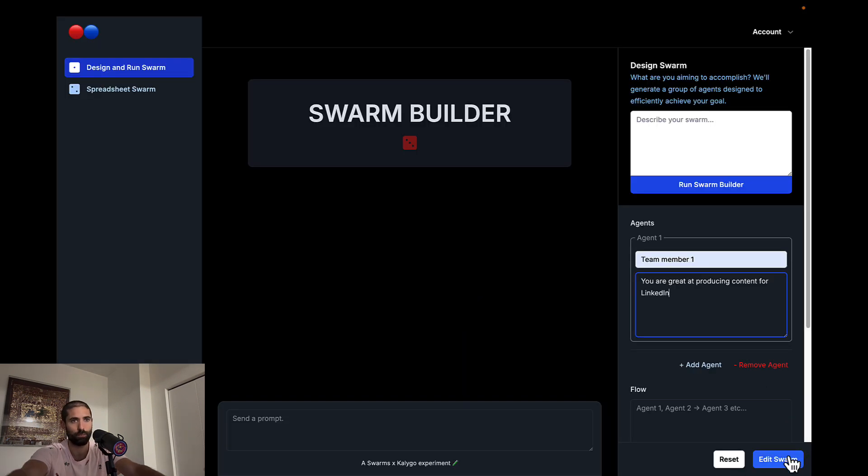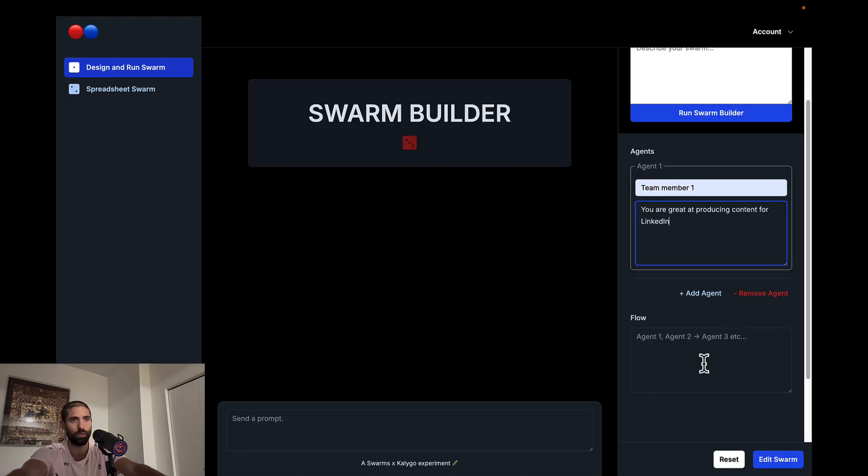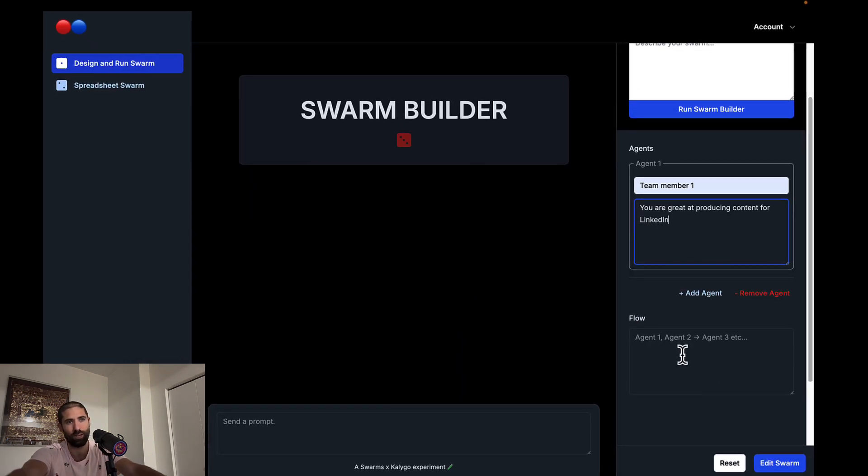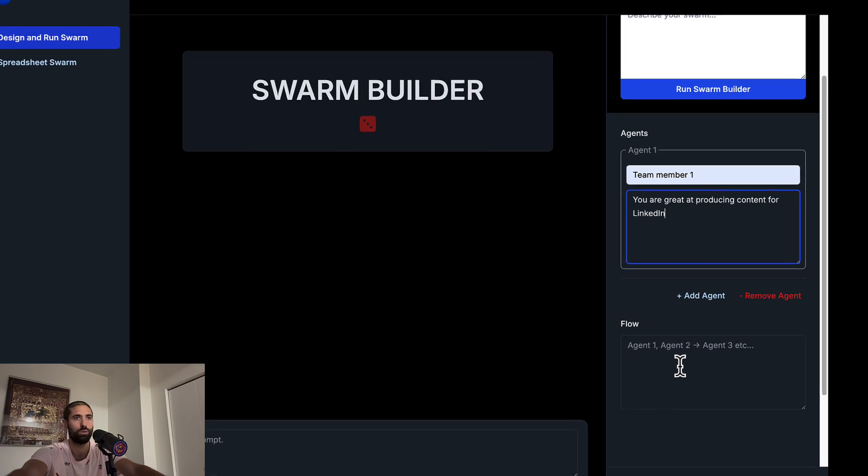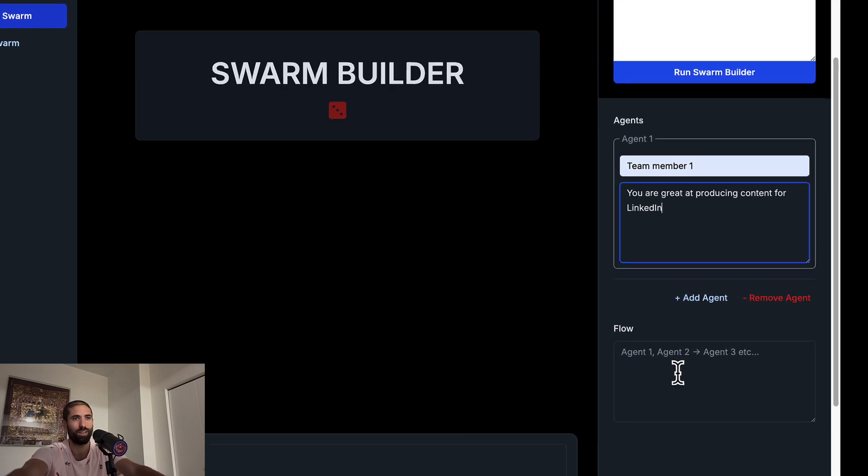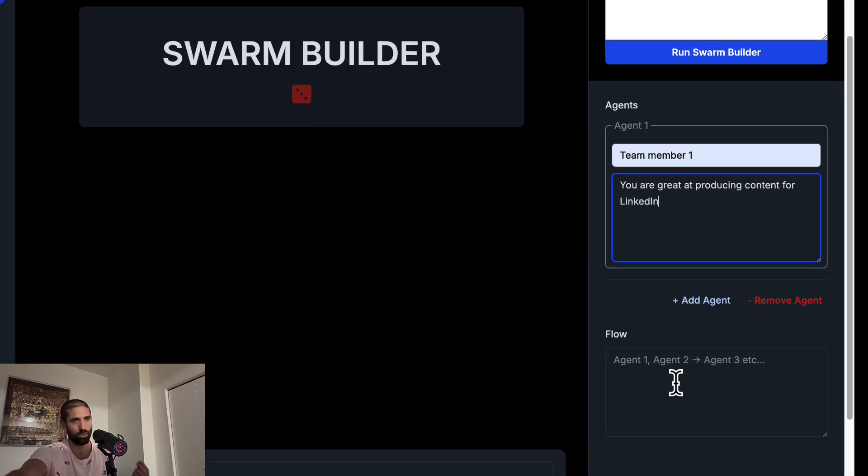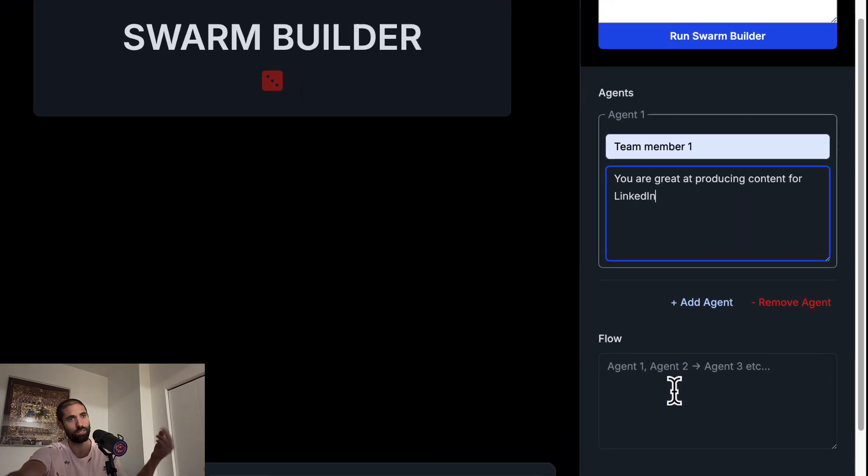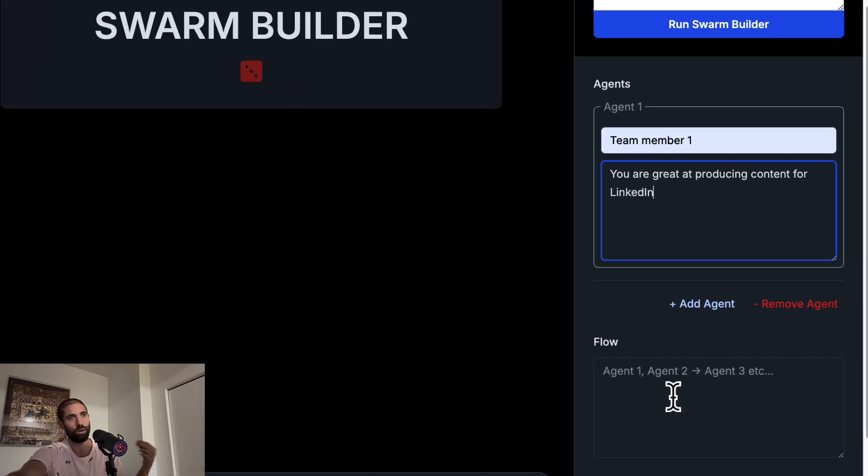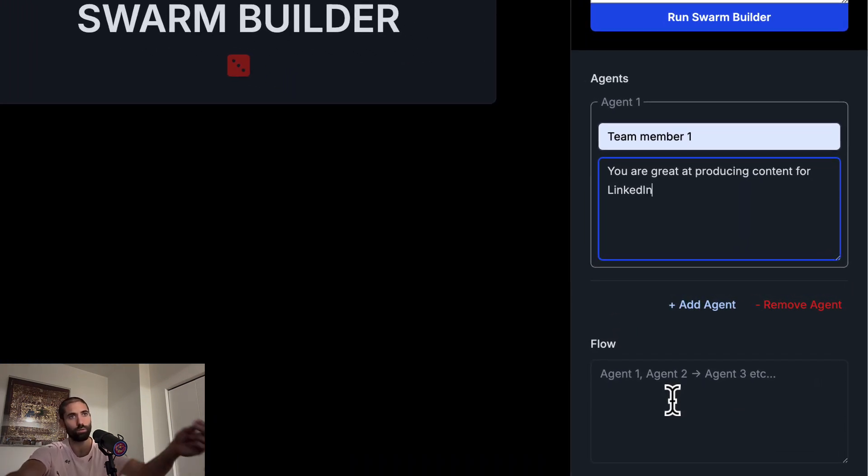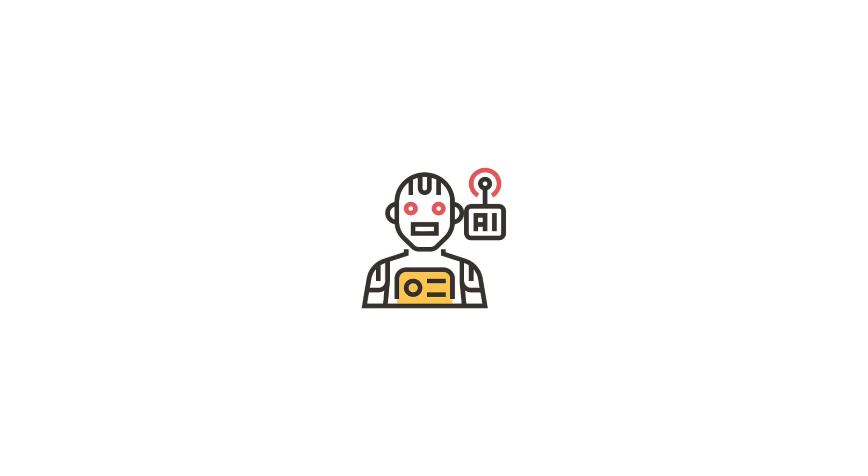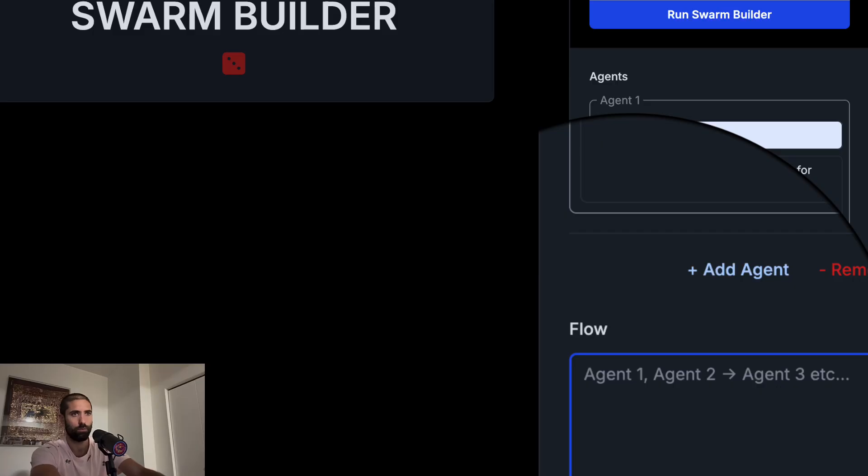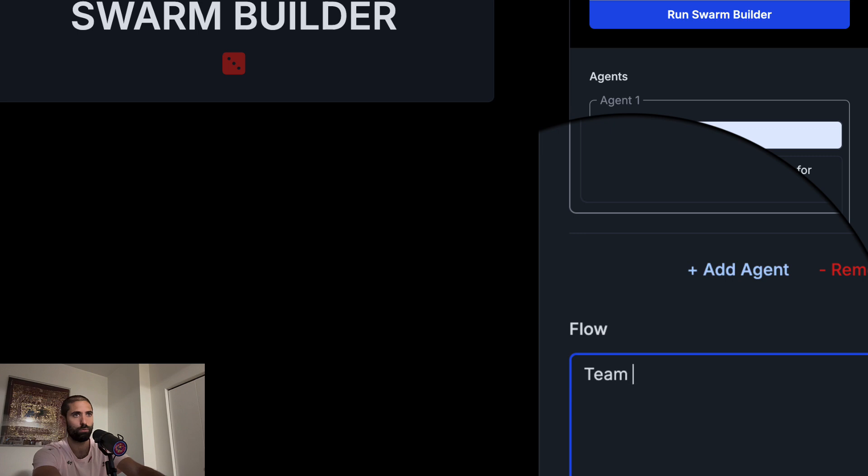Before I click this button to update the swarm, you also have to define our flow. So the flow defines how the messages we send to the swarm are going to flow through the swarm. We only have one team member in our swarm at the moment. So we have to specify the team member like so.